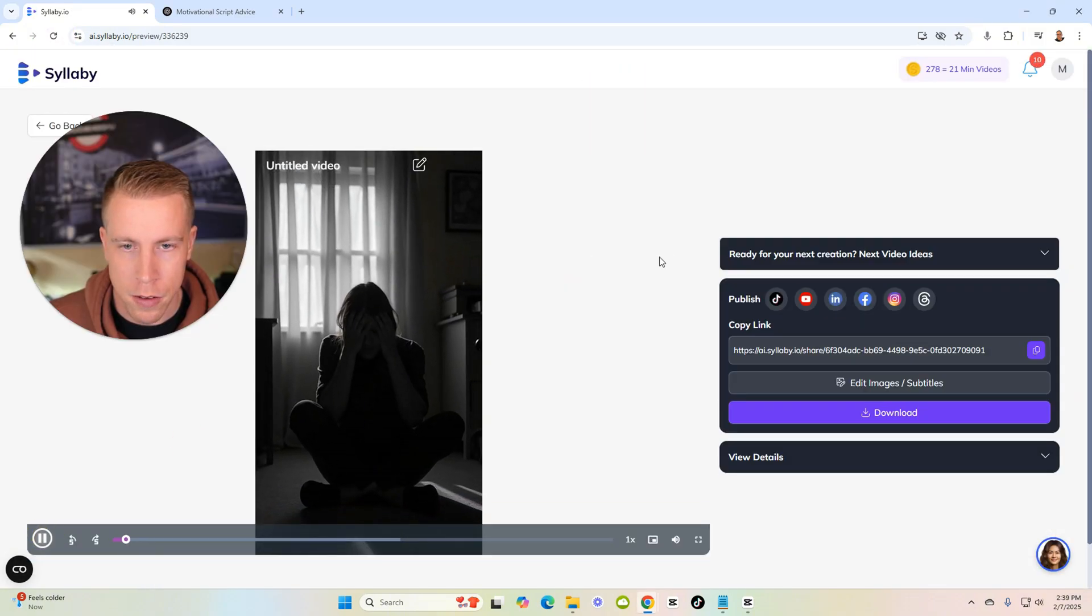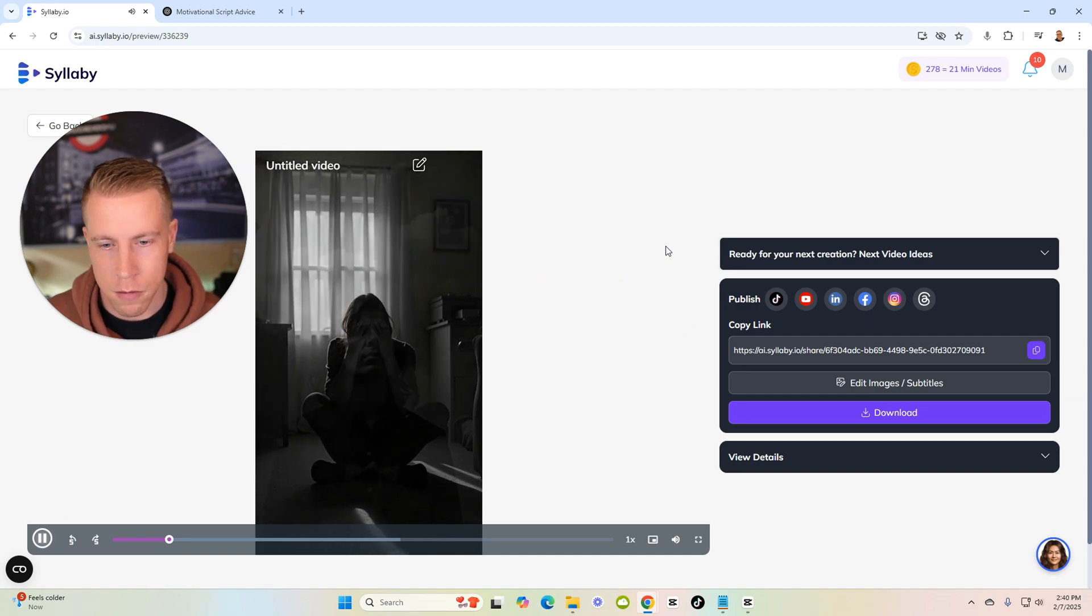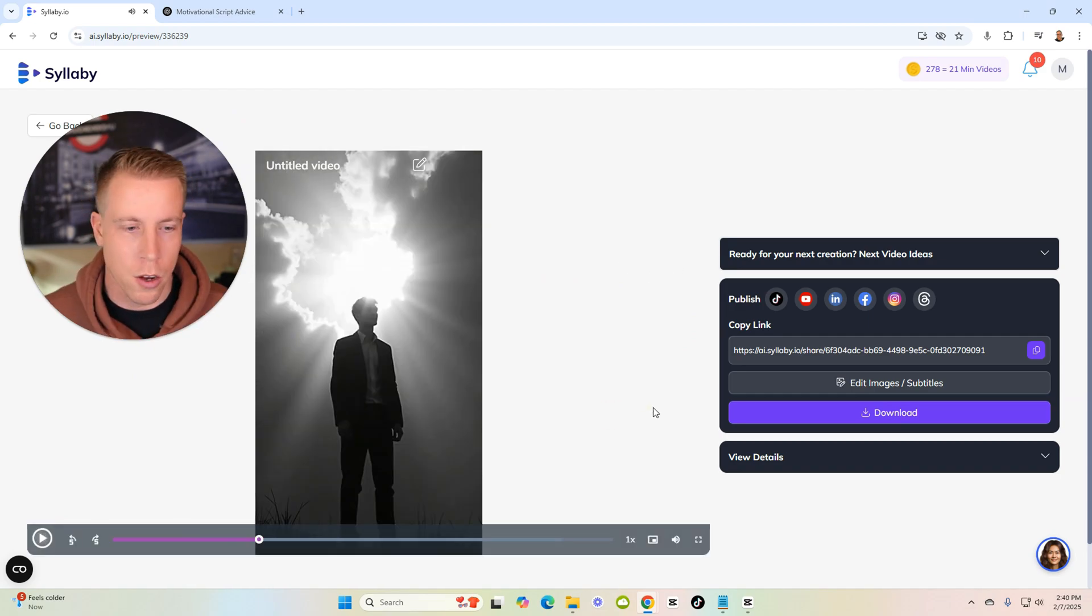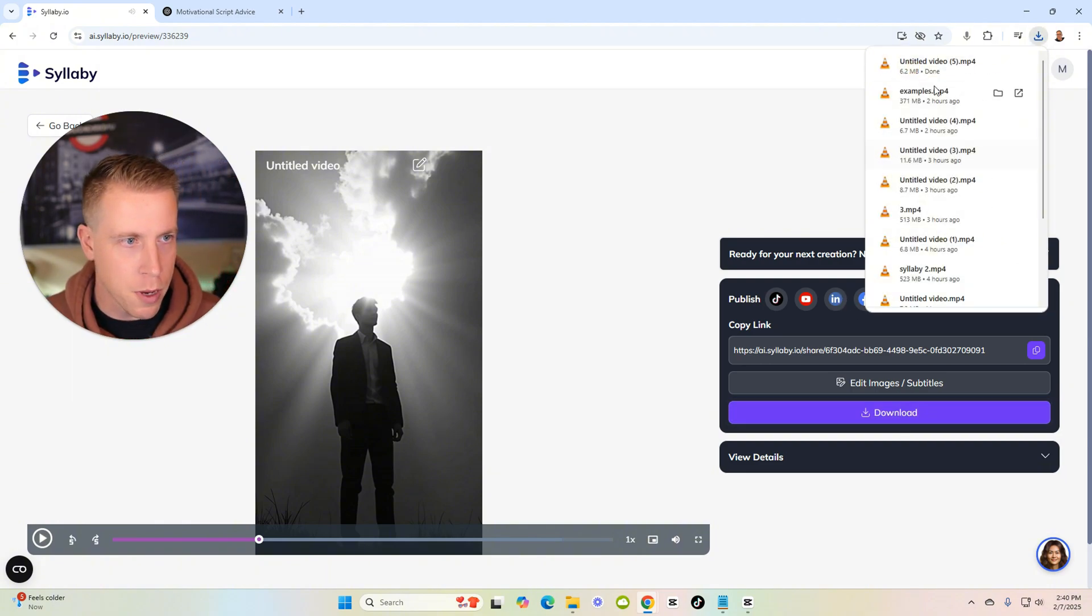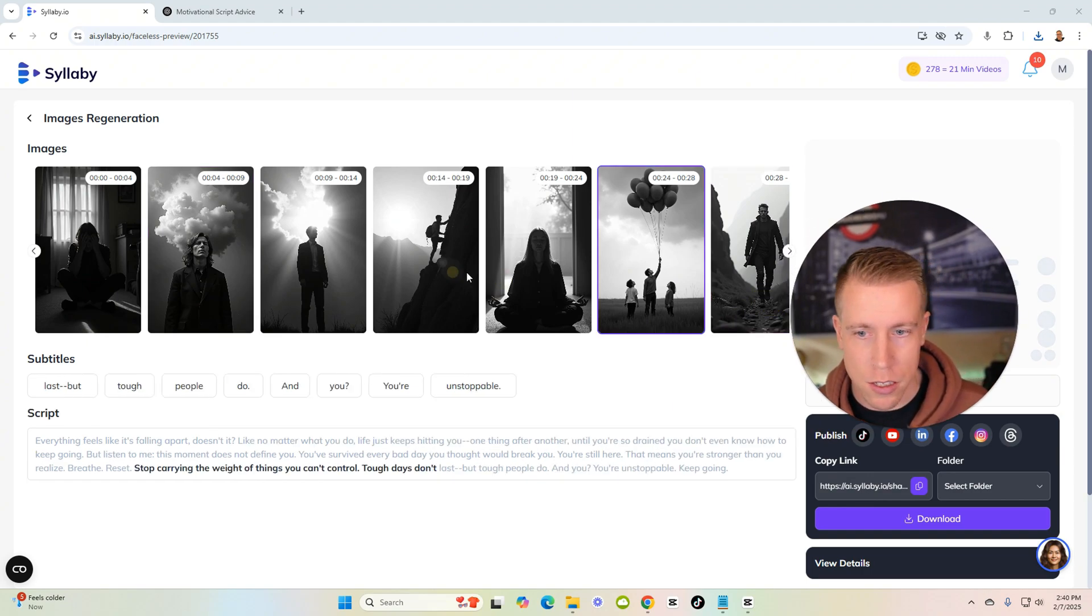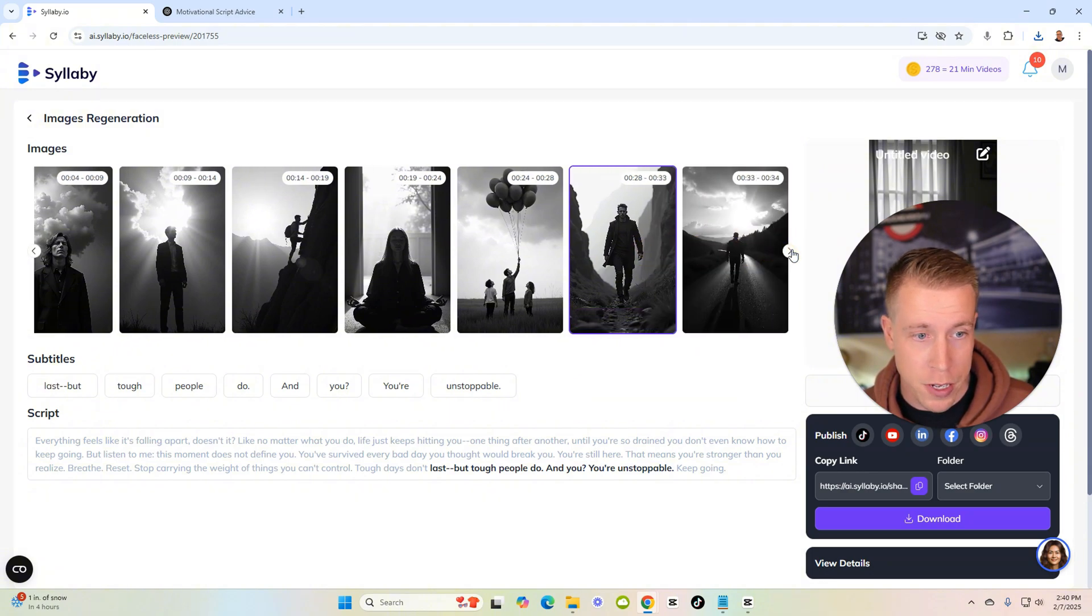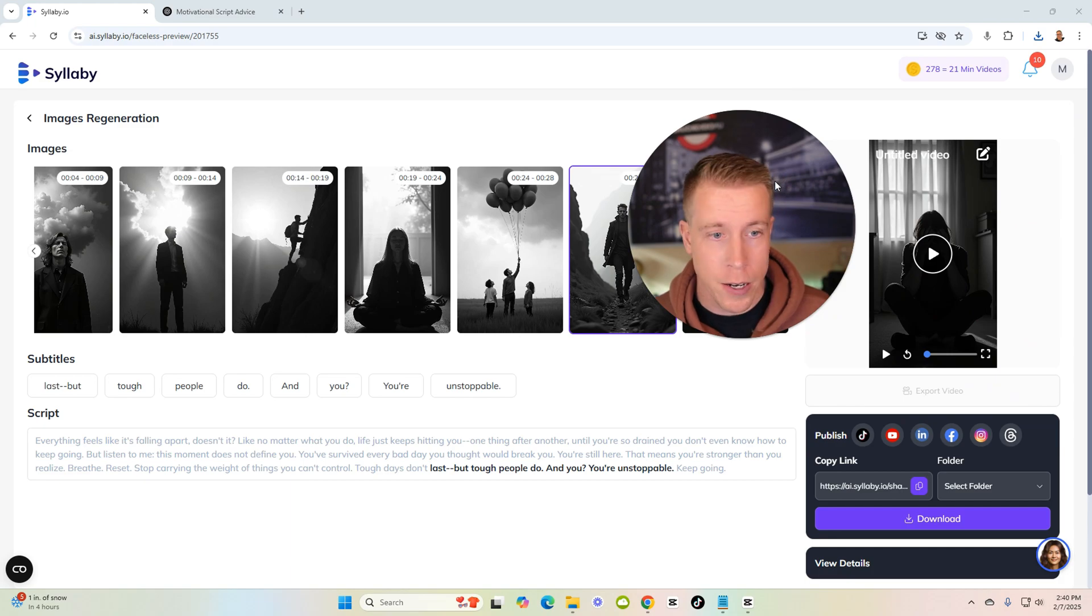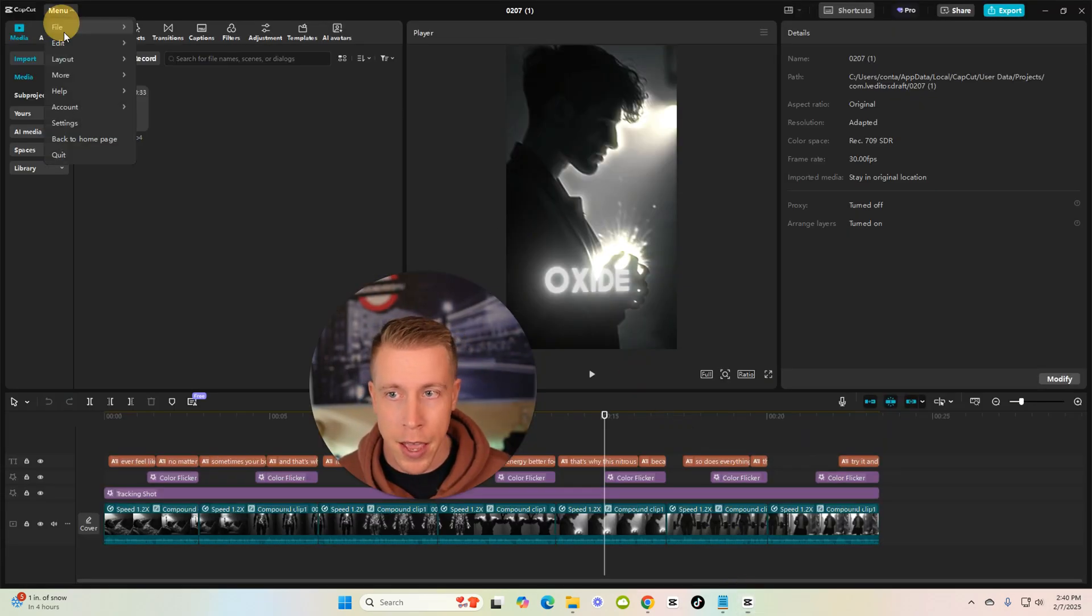Everything feels like it's falling apart doesn't it? Like no matter what you do life just keeps hitting you. These are so slow that I can't even keep up with them. Let's click on edit images because you can actually edit the images. The images are all kind of dark black and white which is perfect because it's like dramatic for my motivational channel. What I'm gonna do is I'm just going to save this video.